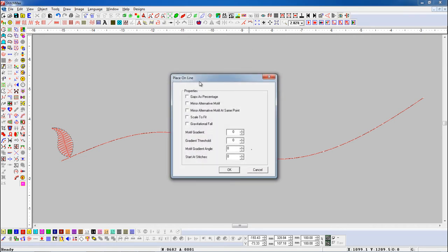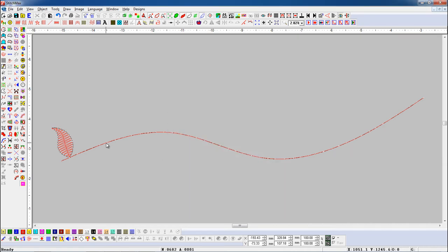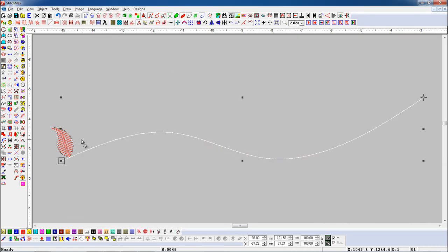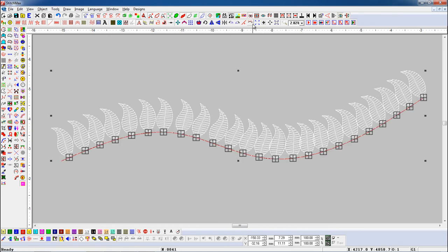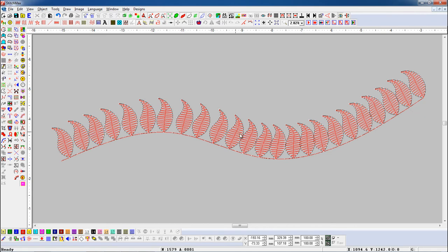Here you can see all parameters are turned off. First, select the line object, then select the satin object with the Shift key, and press the Place On Line button. Here you can see the objects are placed on the line.